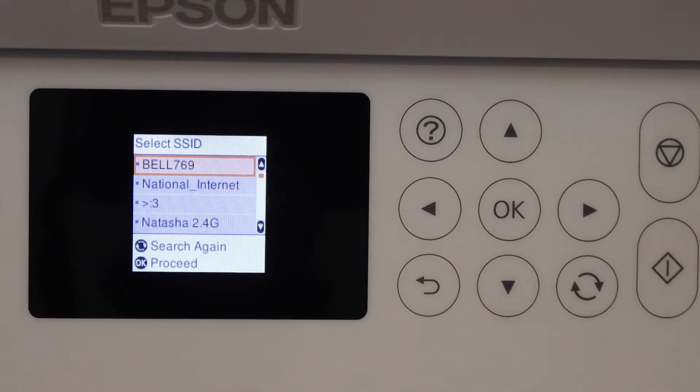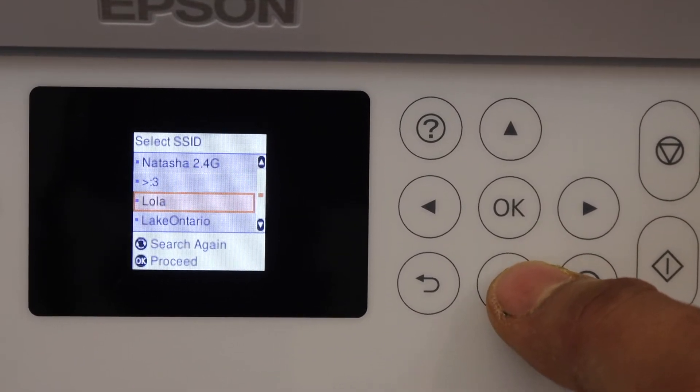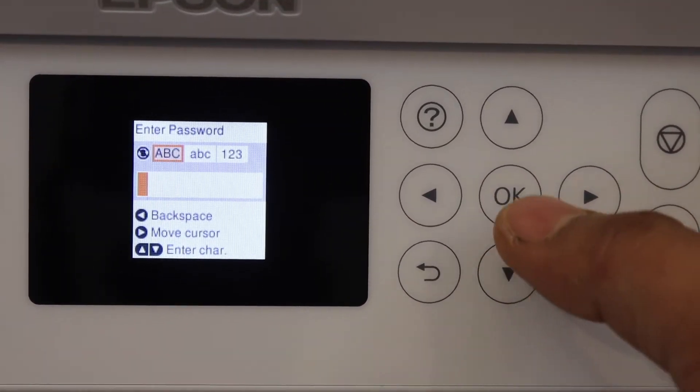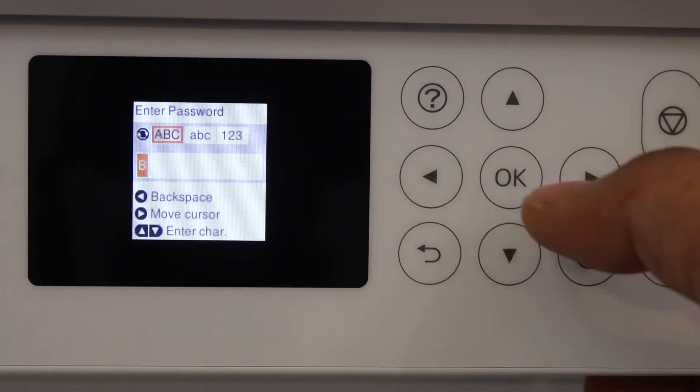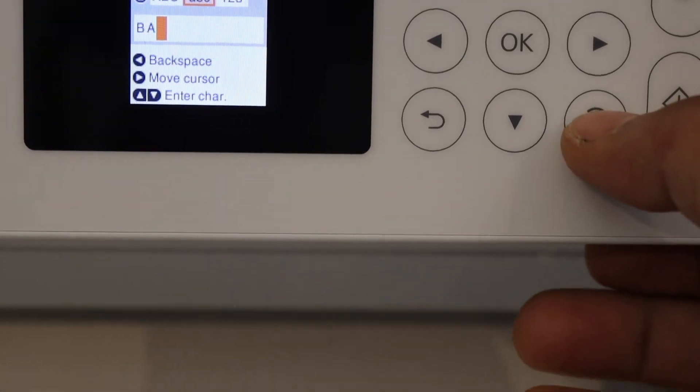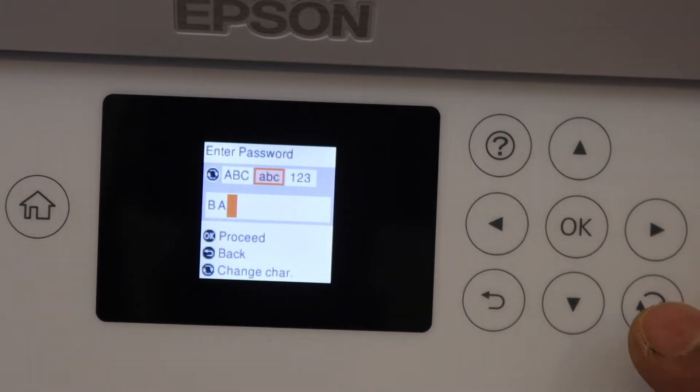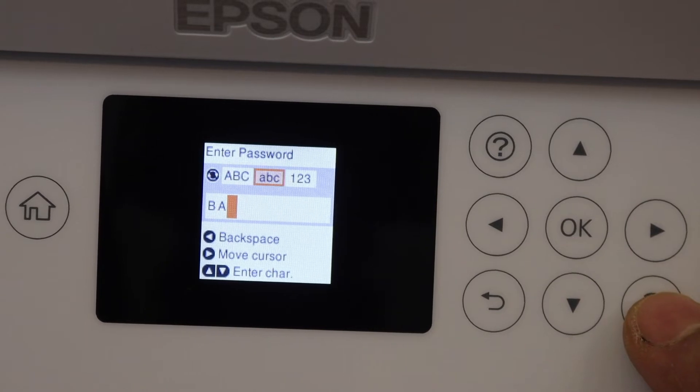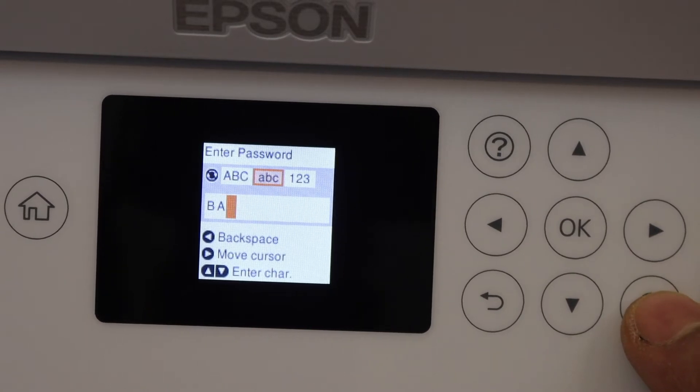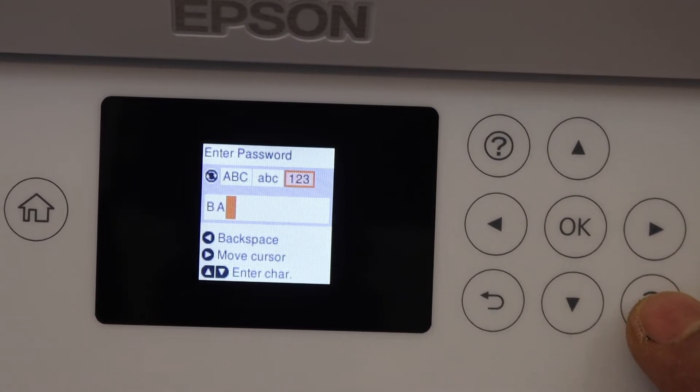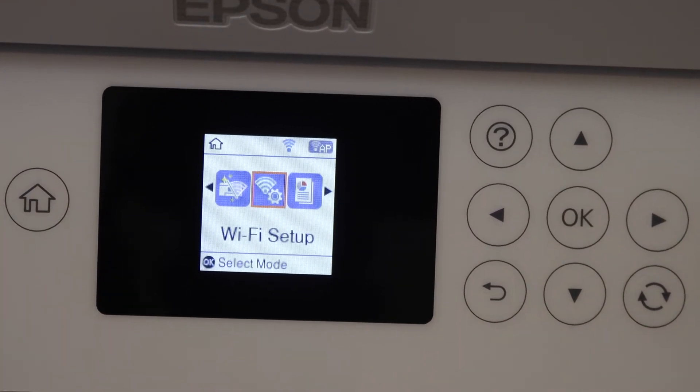Now enter the password using this panel or you can use this button to select uppercase, lowercase, and numbers. Once you enter the password, click OK. The printer is connected to the Wi-Fi.